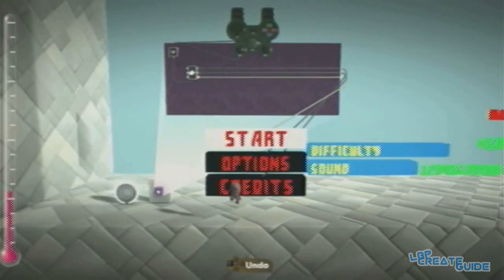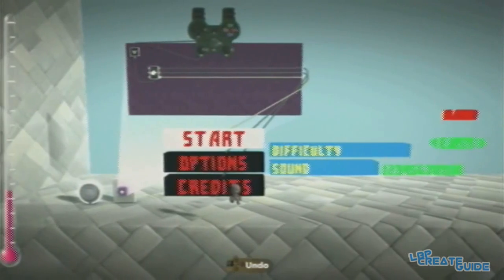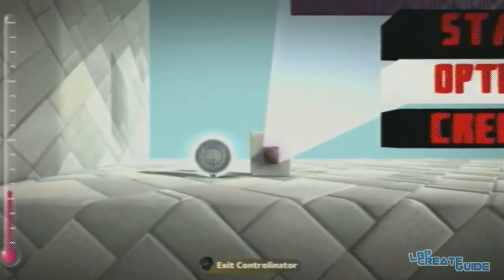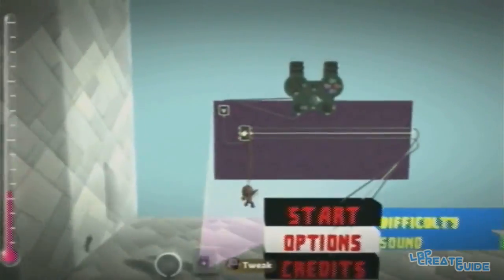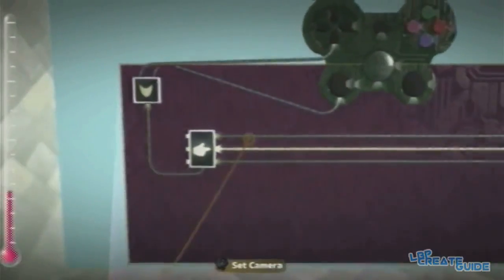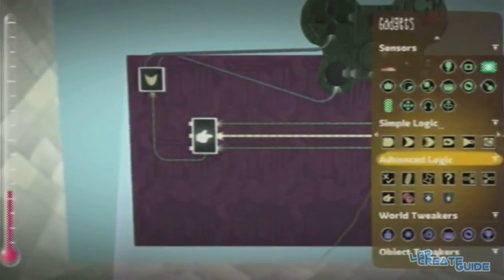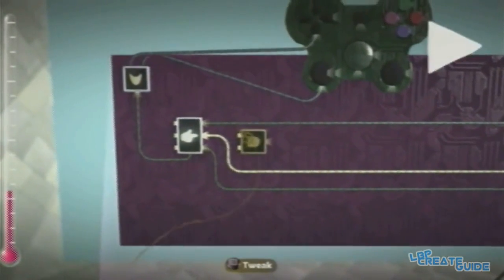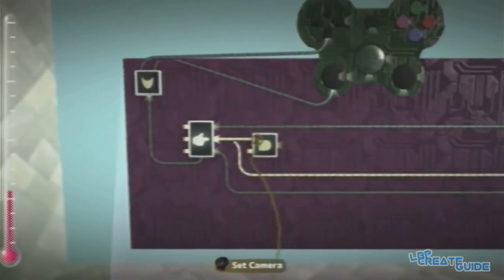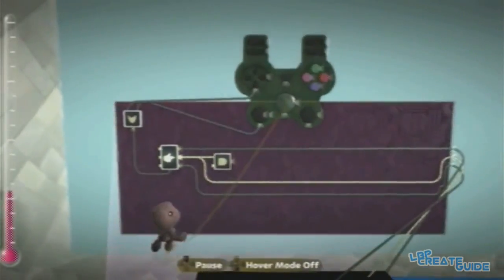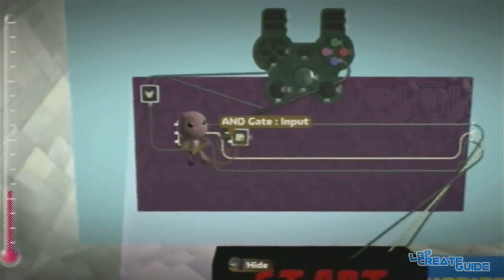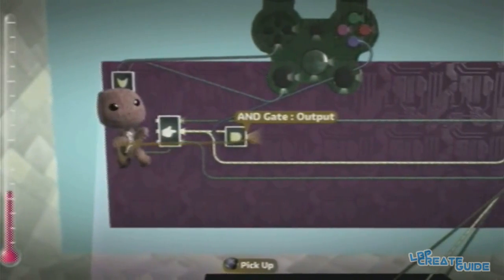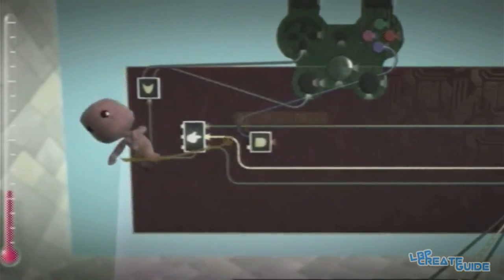Now we want an option — so when you hover over options and press X. At the minute it's unhovered and does nothing. What we want is an AND gate. It goes here. Get this wire which is the middle one, and X which goes in here. Switch those around however — it doesn't matter which way they are.